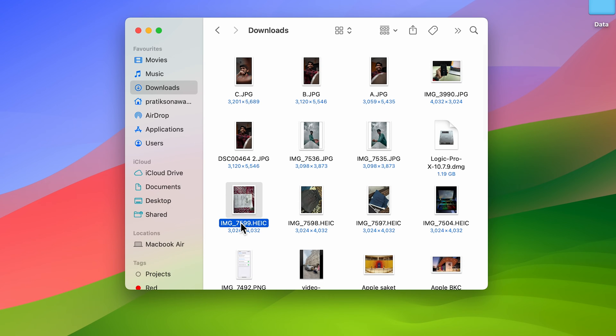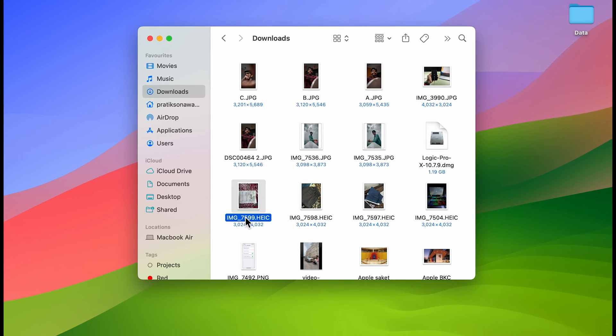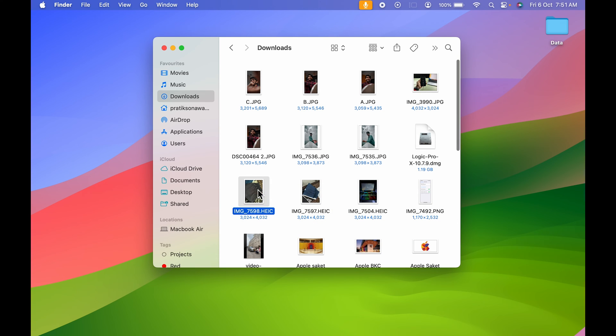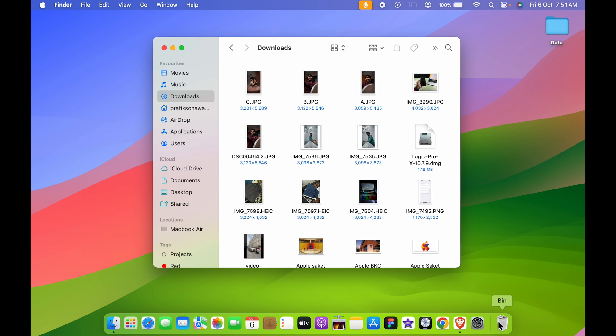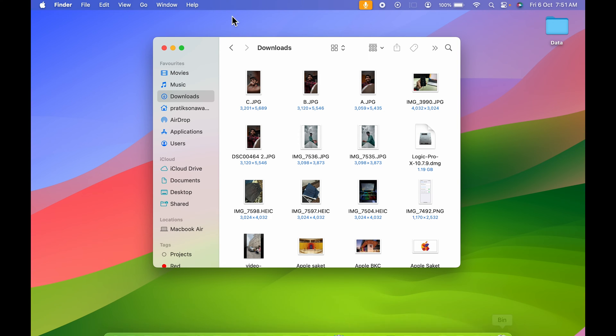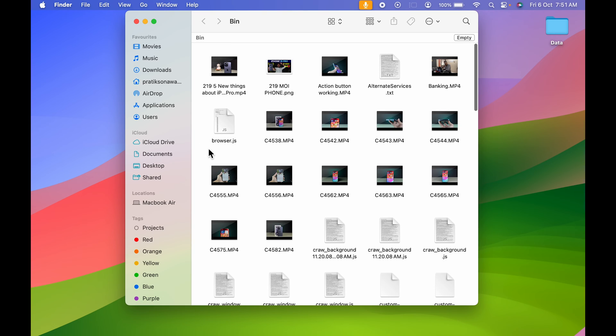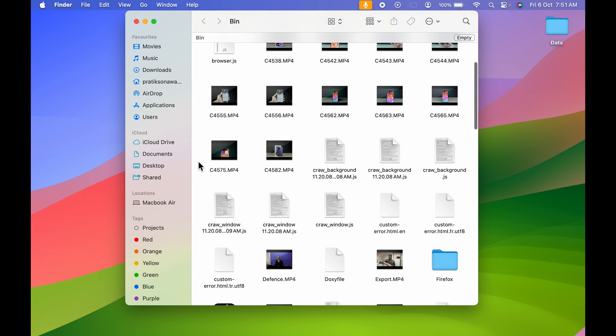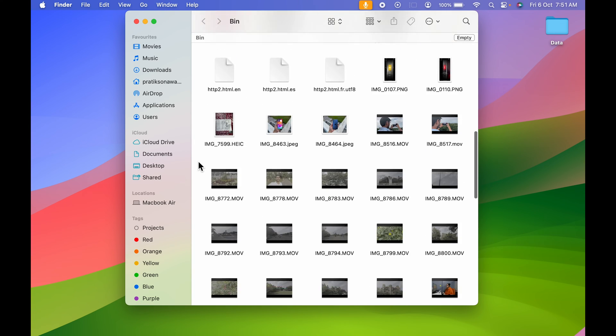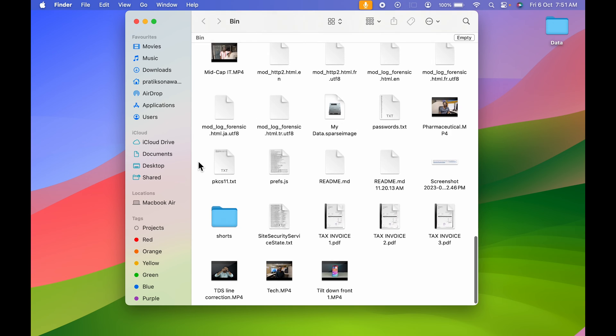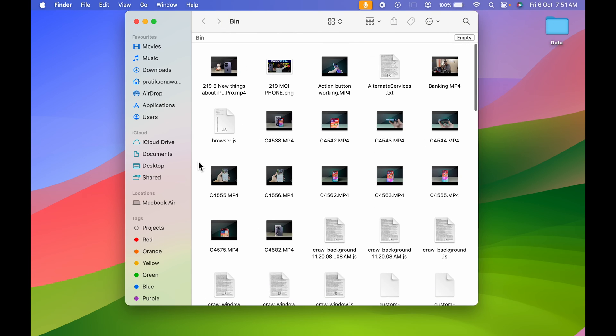I'm going to select it and select move to bin option. Whenever you delete any particular file, that file goes in this recycle bin. Now if I open recycle bin, you can see I have deleted multiple files but they are still in my Mac. Now to empty recycle bin there are two simple ways.